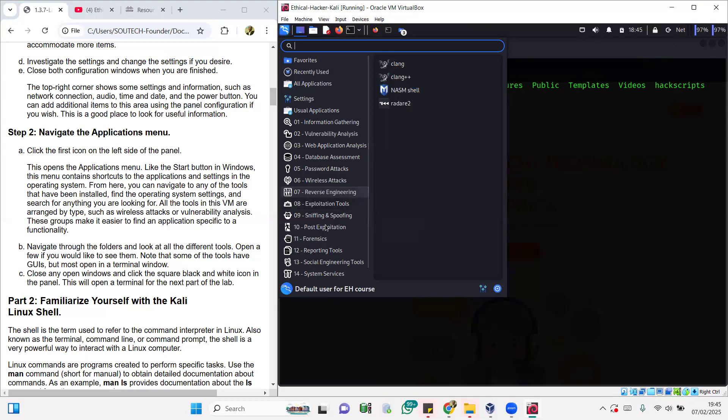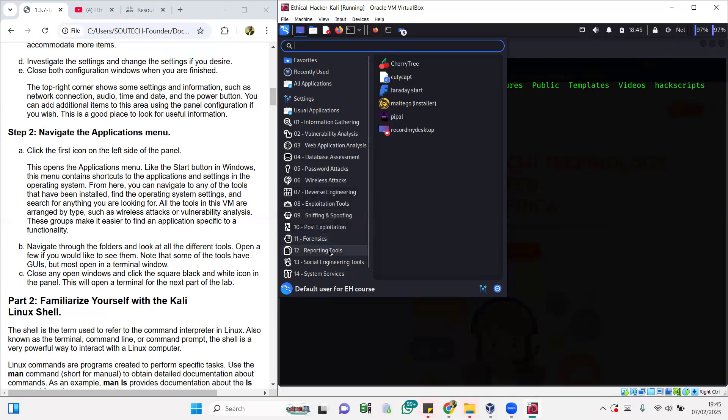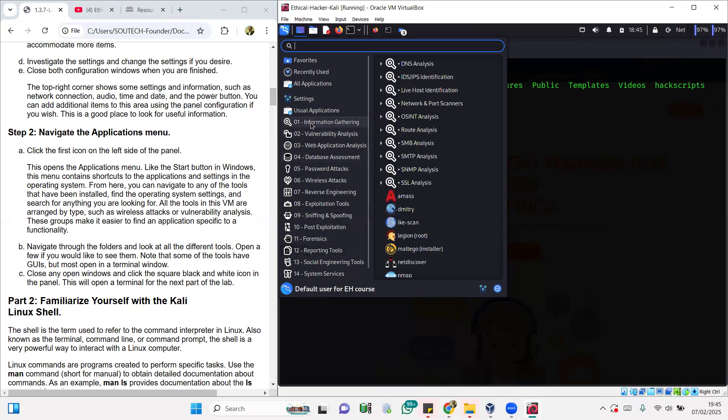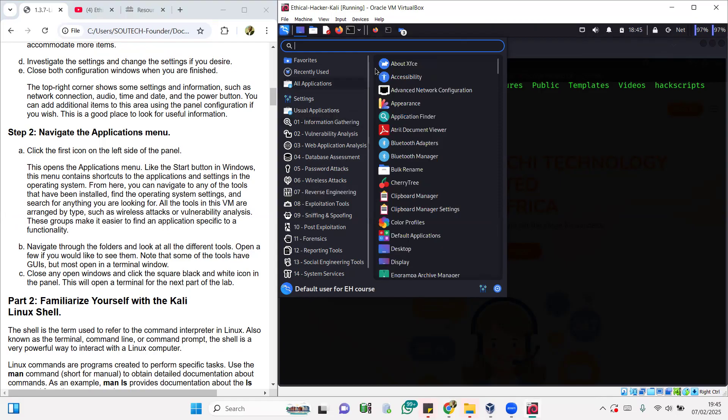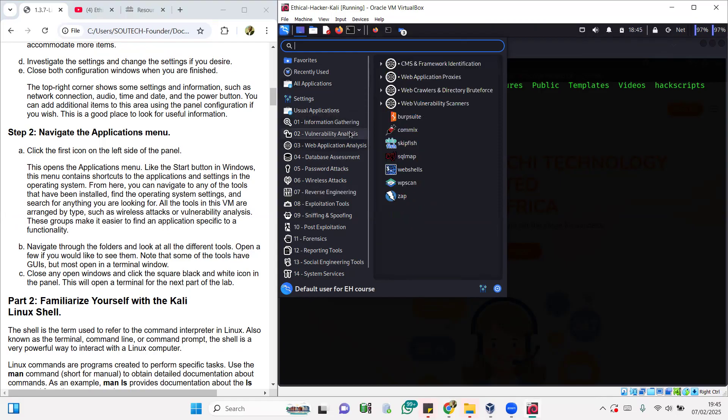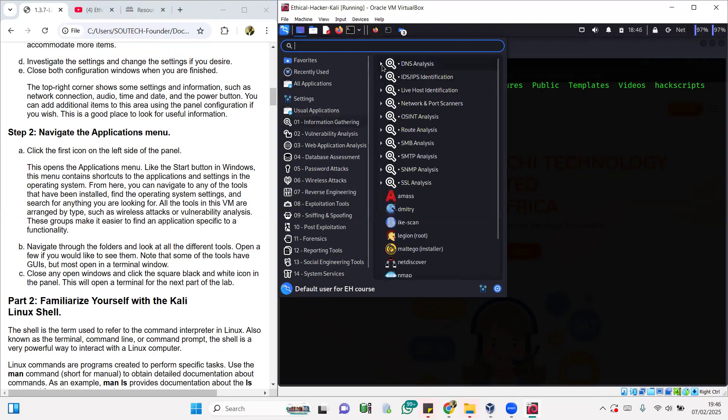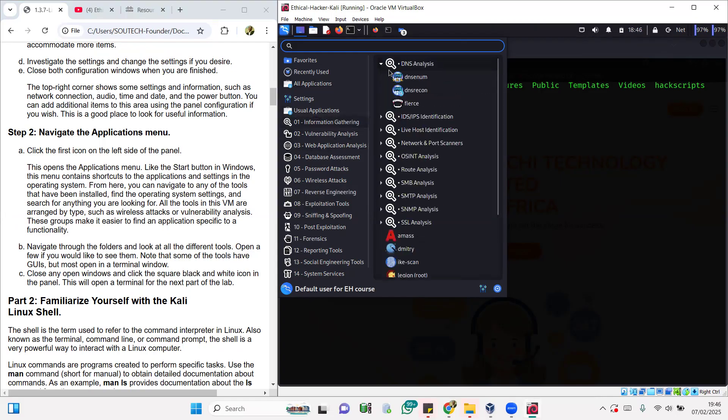For reverse engineering you have some there, for post exploitation, for reporting you have Faraday, Maltego—these are very nice tools. Your goal, for instance, is to make sure that in each of the folders you want to learn like at least four or five tools so you're very comfortable. One thing you need to note is that though you have roughly quite above a hundred tools here, most of the tools are going to be doing the same thing. If you come to DNS analysis, you're going to see DNS enumeration, DNS reconnaissance.